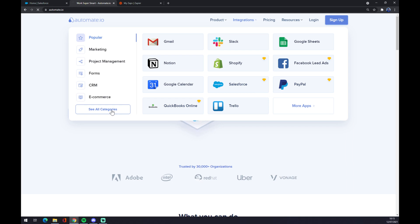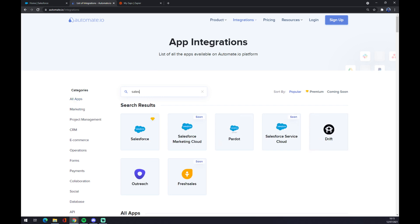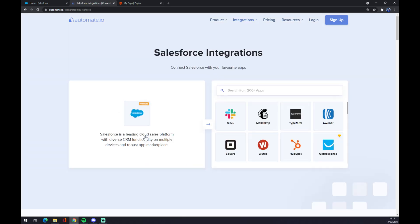Now we have to find Salesforce. As you can see, it's right here, or just write down Salesforce. Now we have to pick the opposite side, which will be QuickBooks like this.